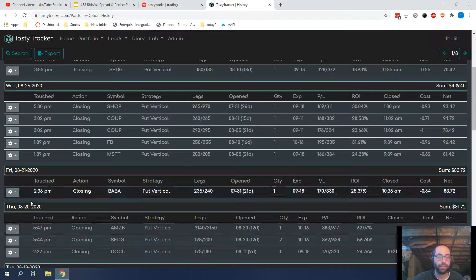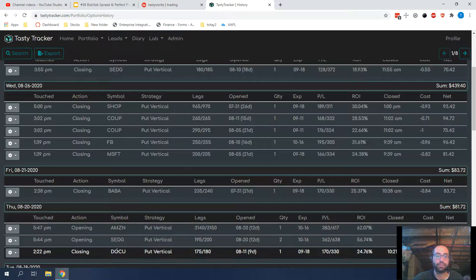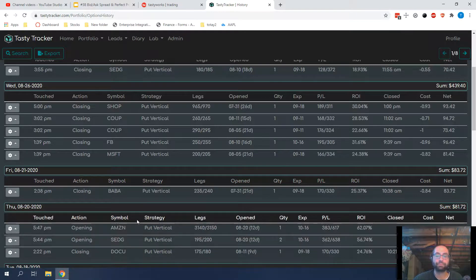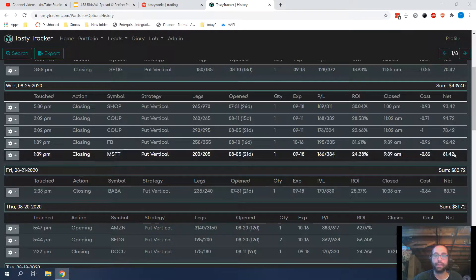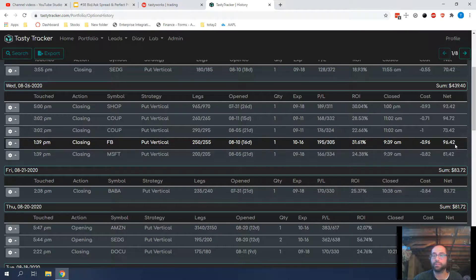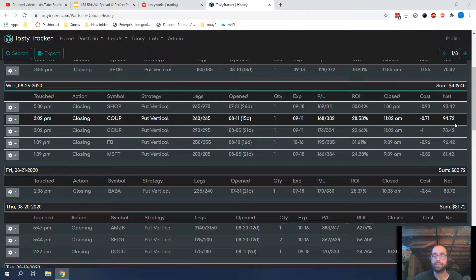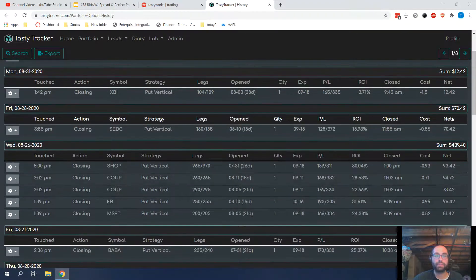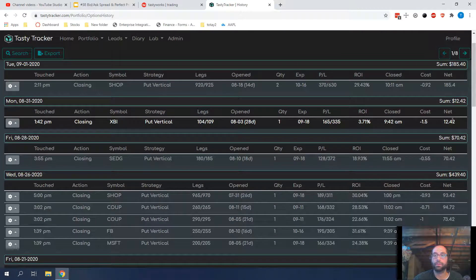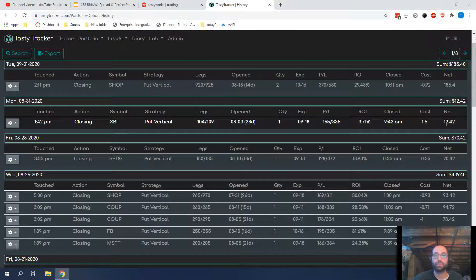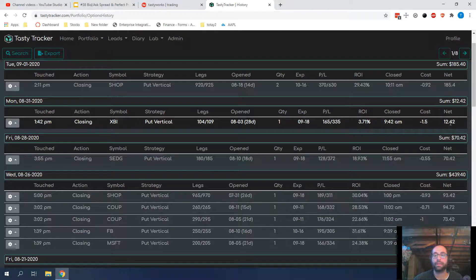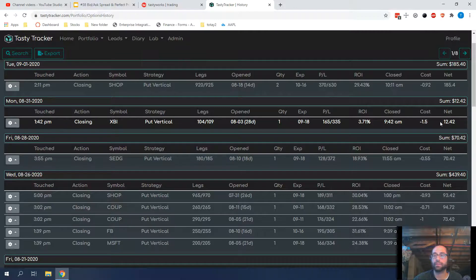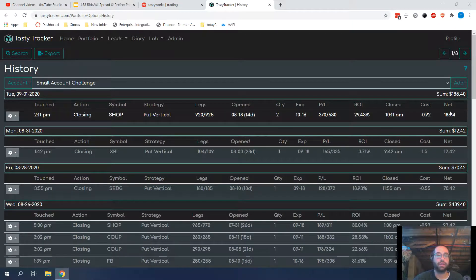So the last video I did was back here on 820-ish, and that's when I had opened up Amazon and Sedge and closed DocuSign. Since then I've closed Baba, 83 profit, Microsoft 81 profit, Facebook 96, Coop it was 160 total, Shop 93, Sedge 70, and then I closed XBI. That was just kind of a scratch when XBI looks like it could go up from here, but I didn't feel like risking it, so I got out while I could for a super small profit. And then just today I got 185 profit from shop.